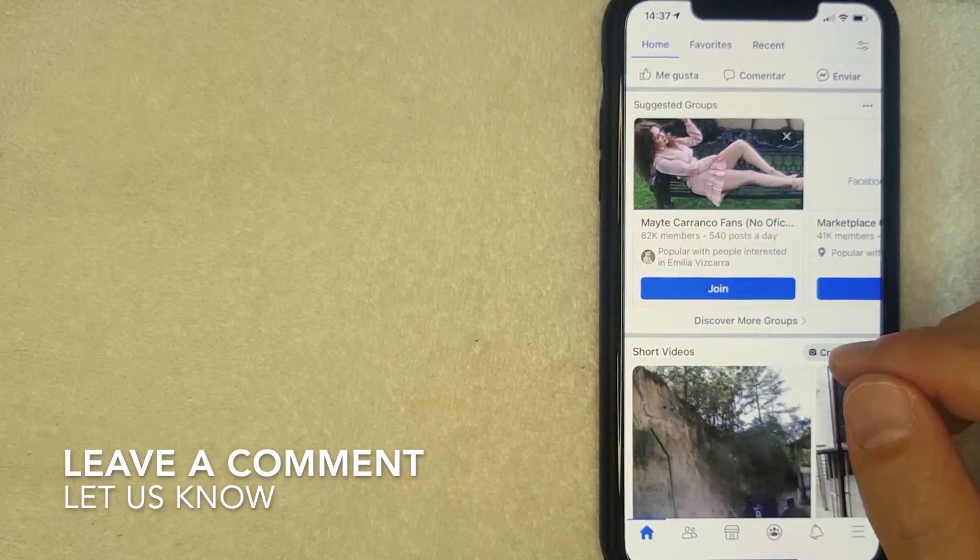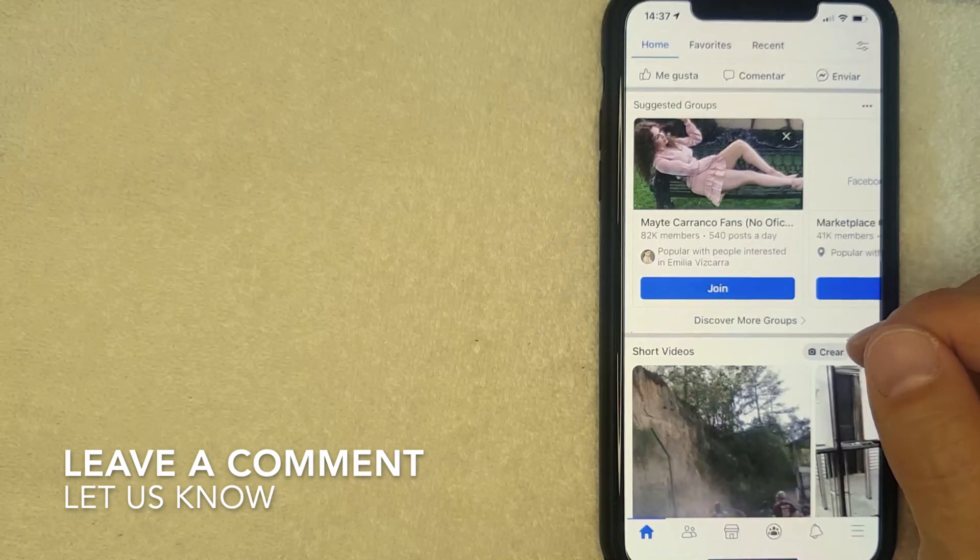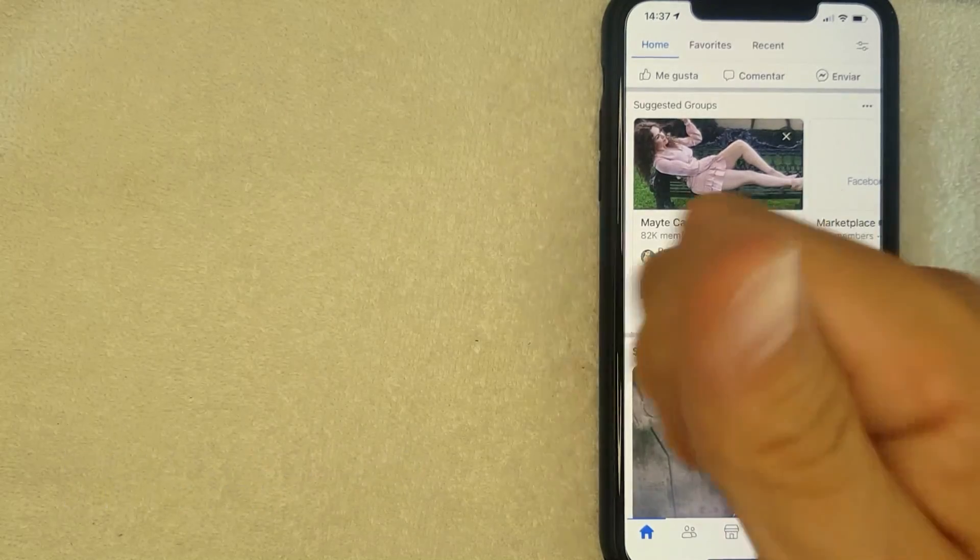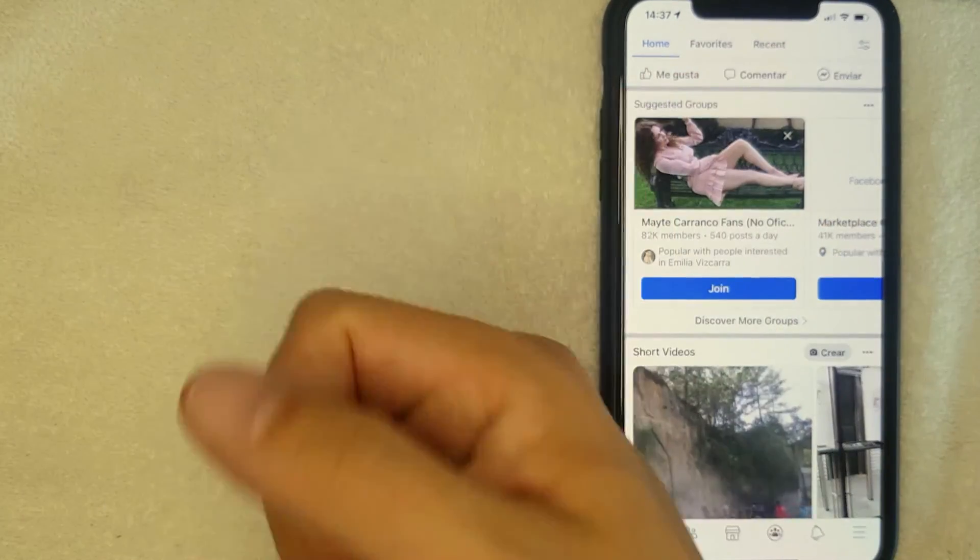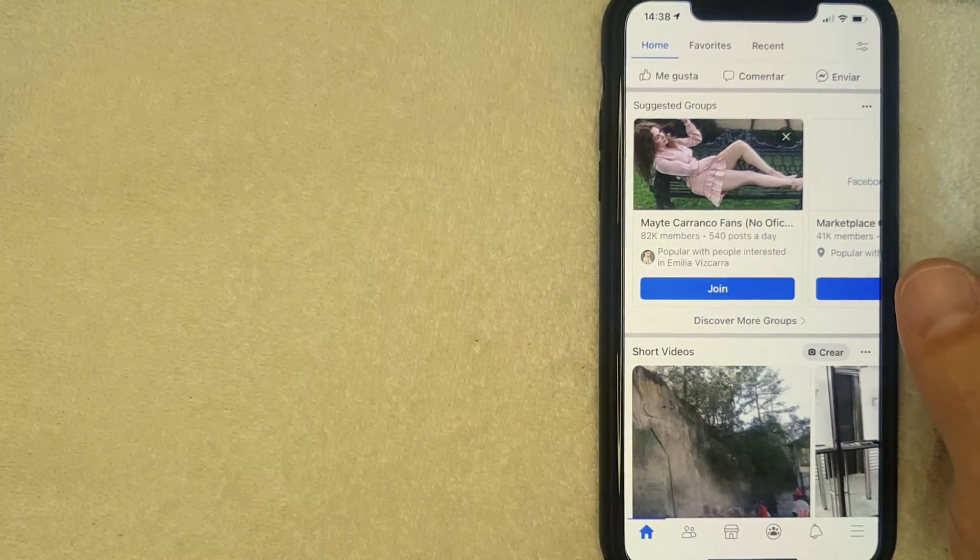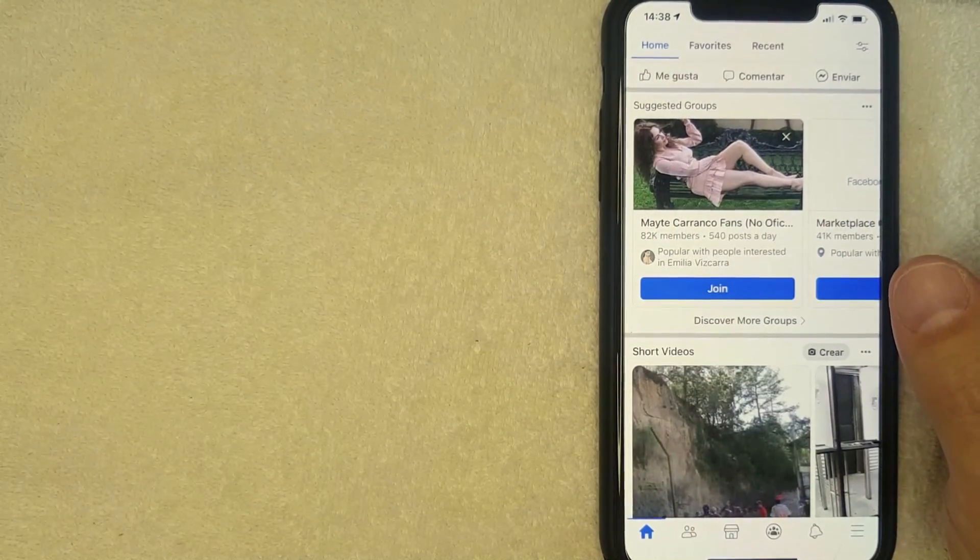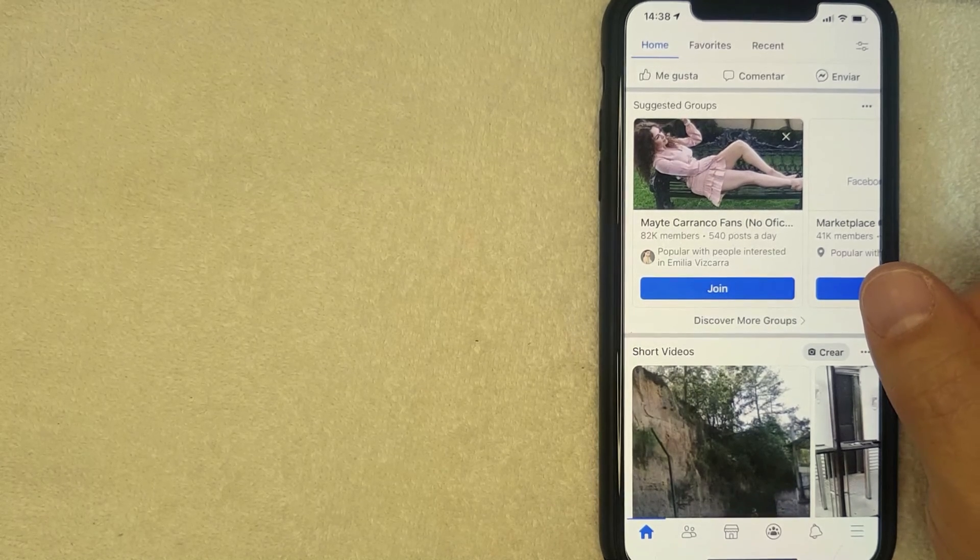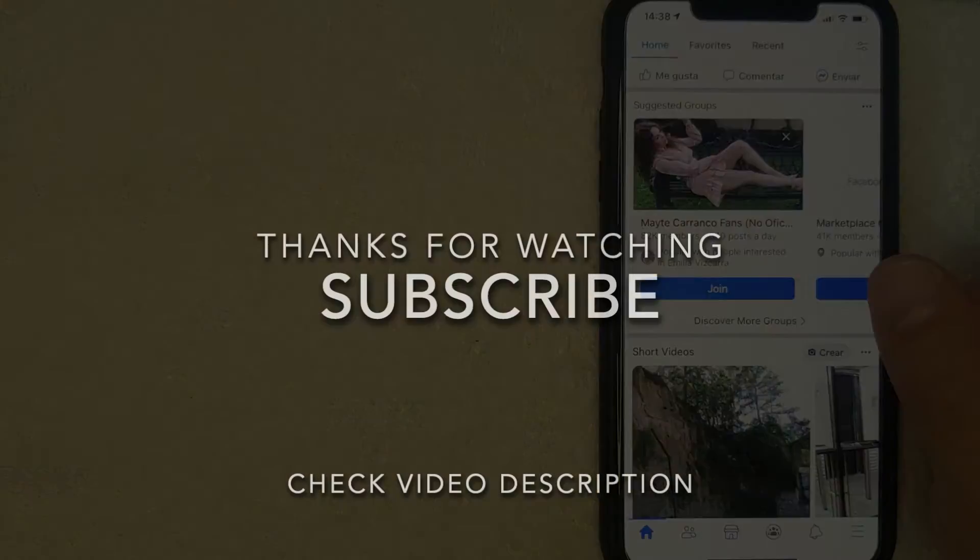If you happen to know an easier way, be sure to leave a comment below and let the rest of us know how you did it. But hopefully you found that video useful. If so, click thumbs up or maybe consider subscribing to my channel, and I hope to see you on the next video. Thanks again for watching.